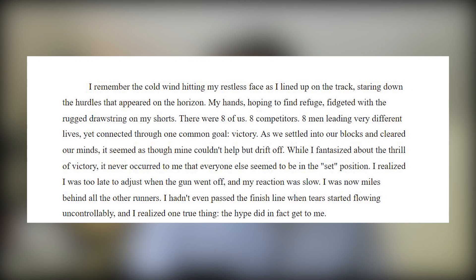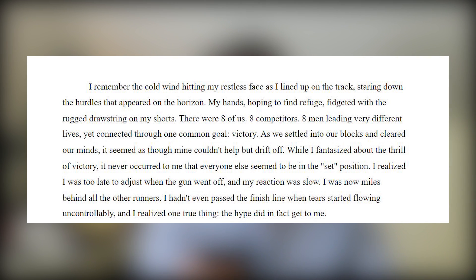Going down to the essay box, here we go. 'I remember the cold wind hitting my restless face as I lined up on the track, staring down the hurdles that appeared on the horizon. My hands, hoping to find refuge, fidgeted with the rugged drawstring on my shorts. There were eight of us — eight competitors, eight men leading very different lives yet connected through one common goal: victory. As we settled into our blocks and cleared our minds, it seemed as though mine couldn't help but drift off. While I fantasized about the thrill of victory, it never occurred to me that everyone else seemed to be in the set position. I realized I was too late to adjust when the gun went off and my reaction was too slow. I hadn't even passed the finish line when tears started flowing uncontrollably and I realized one thing: the hype did in fact get to me.'